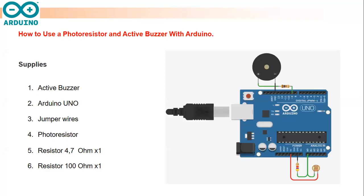Hello everyone, welcome to this tutorial. Today we are going to talk about a project which uses a photoresistor and active buzzer with Arduino.